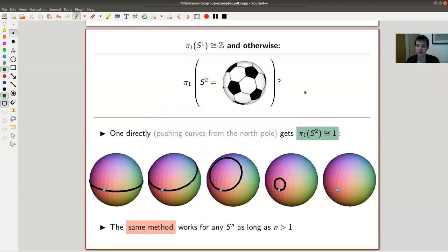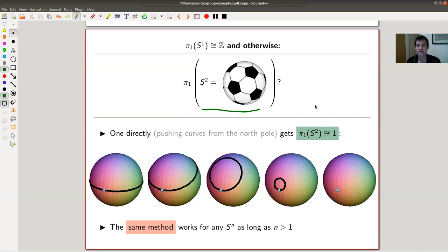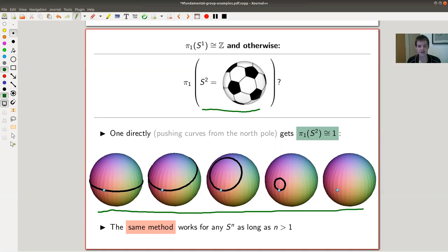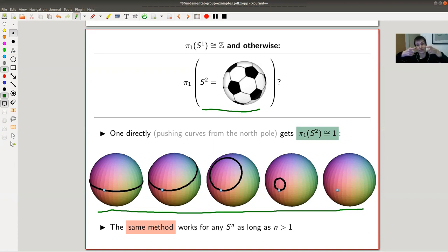Let's get started. The fundamental group of a soccer ball — which is S², hollow — is actually trivial. You can think of it roughly as follows: take your belt and pull it over your hat. That's exactly what the picture illustrates. Or less hand-wavy: you take your sphere S², poke a hole into it, bend it open, and you see a plane.